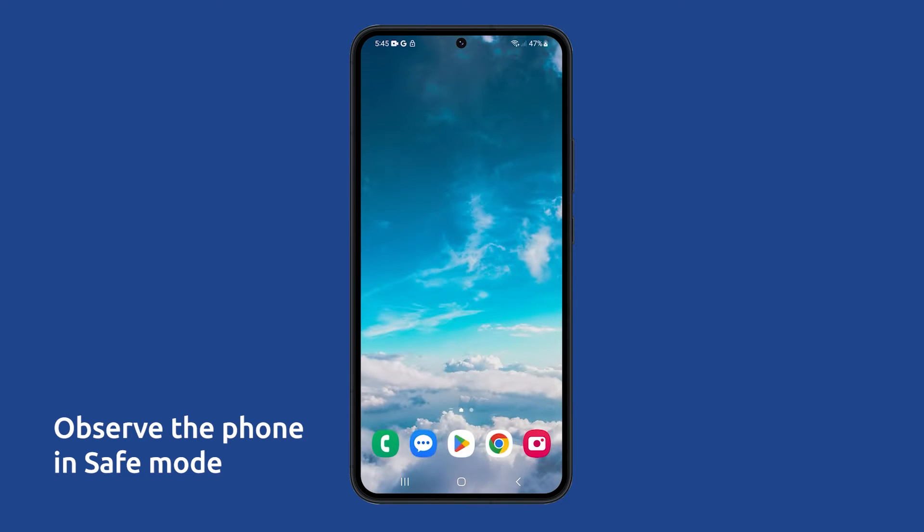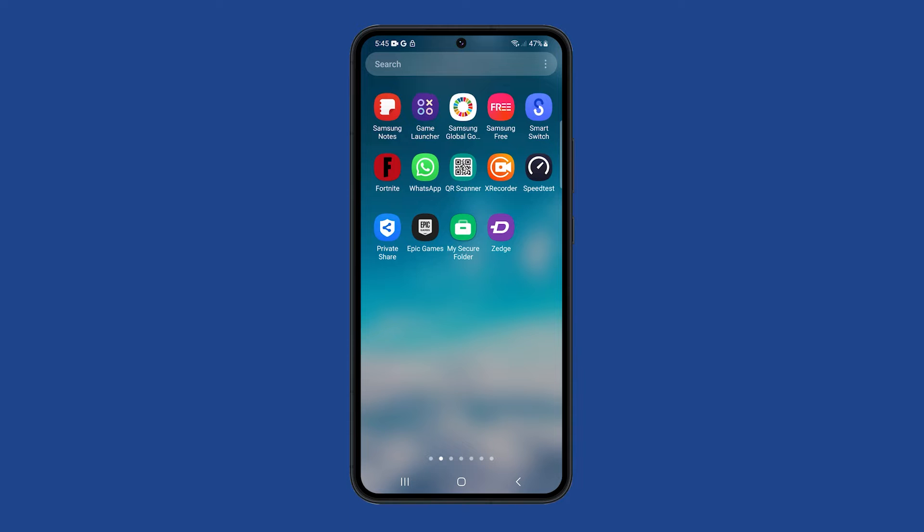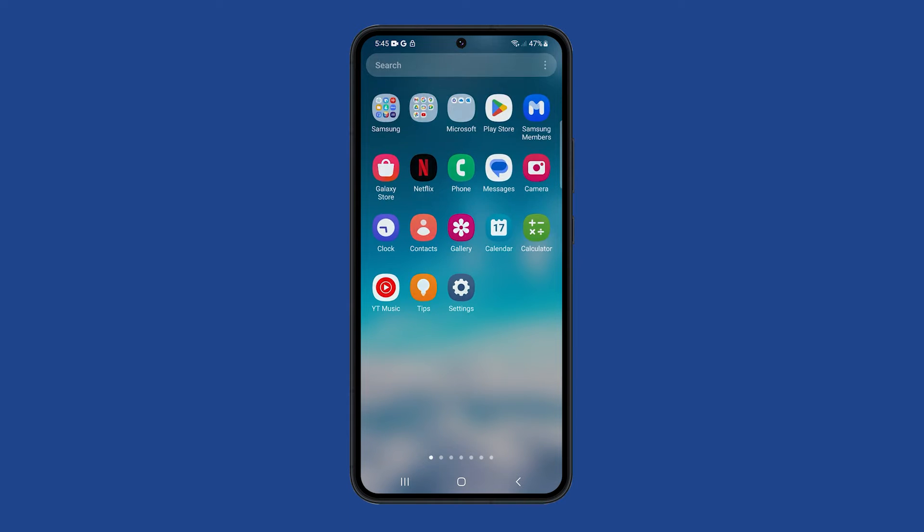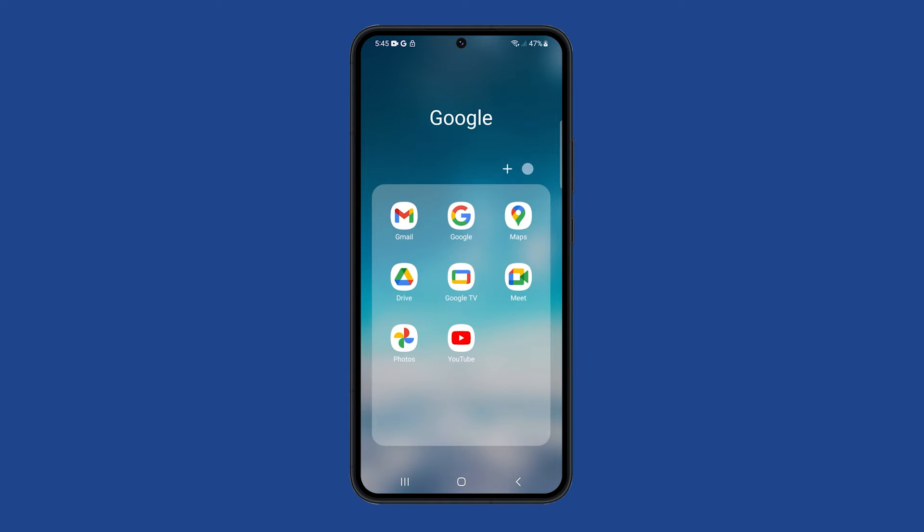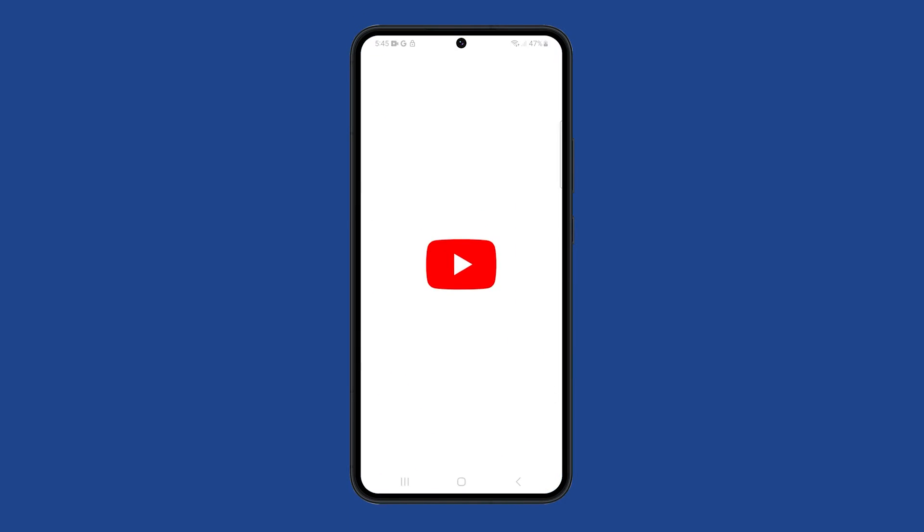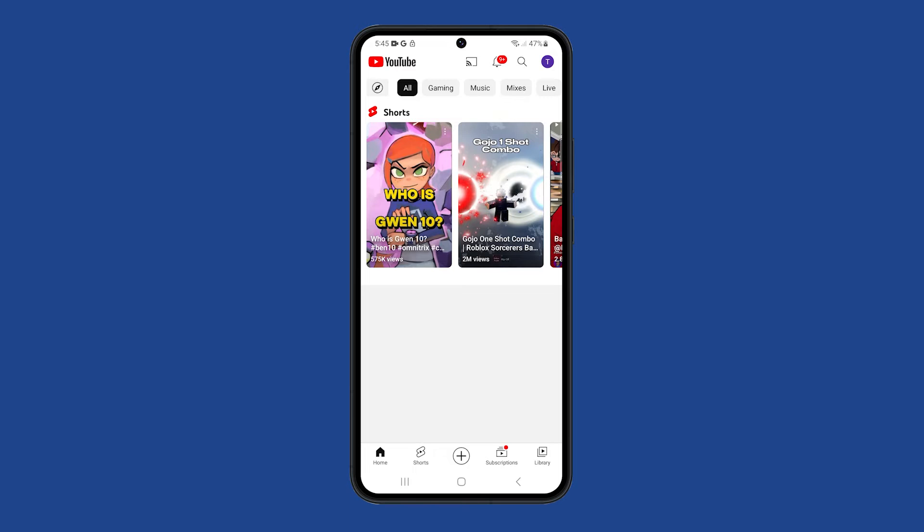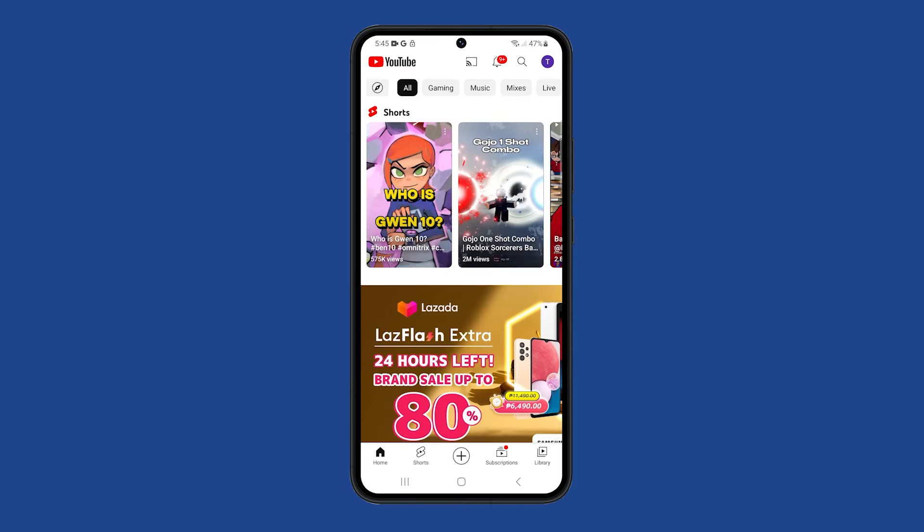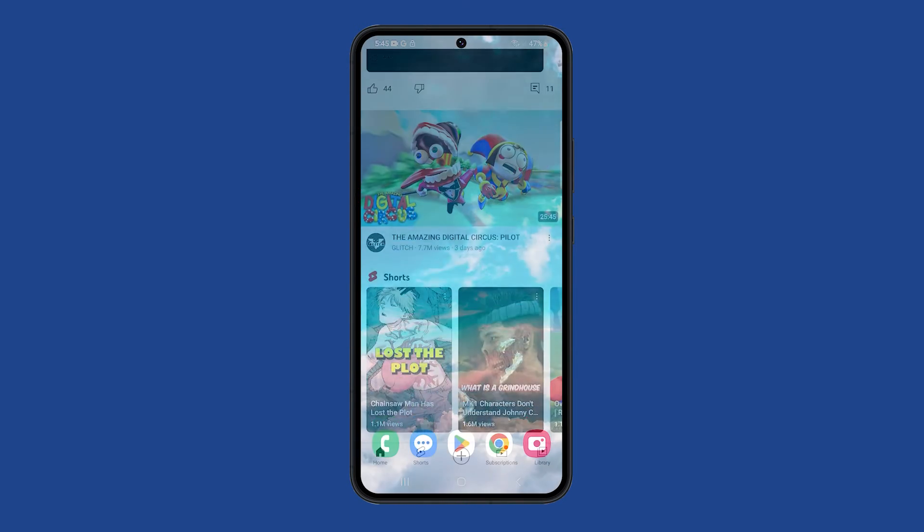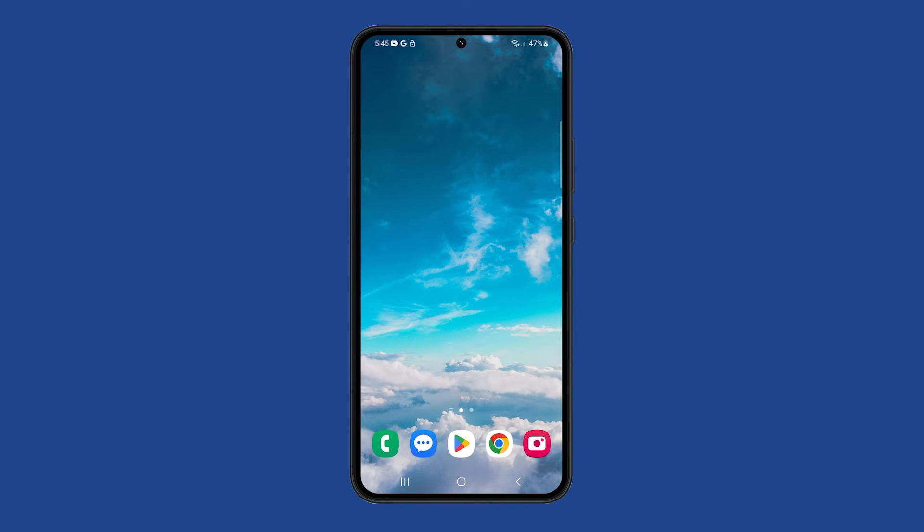First, observe your phone in safe mode. Safe mode disables all third-party apps, so if the reboot issue doesn't occur in safe mode, then you know that a third-party app is causing the problem. To restart your phone in safe mode,